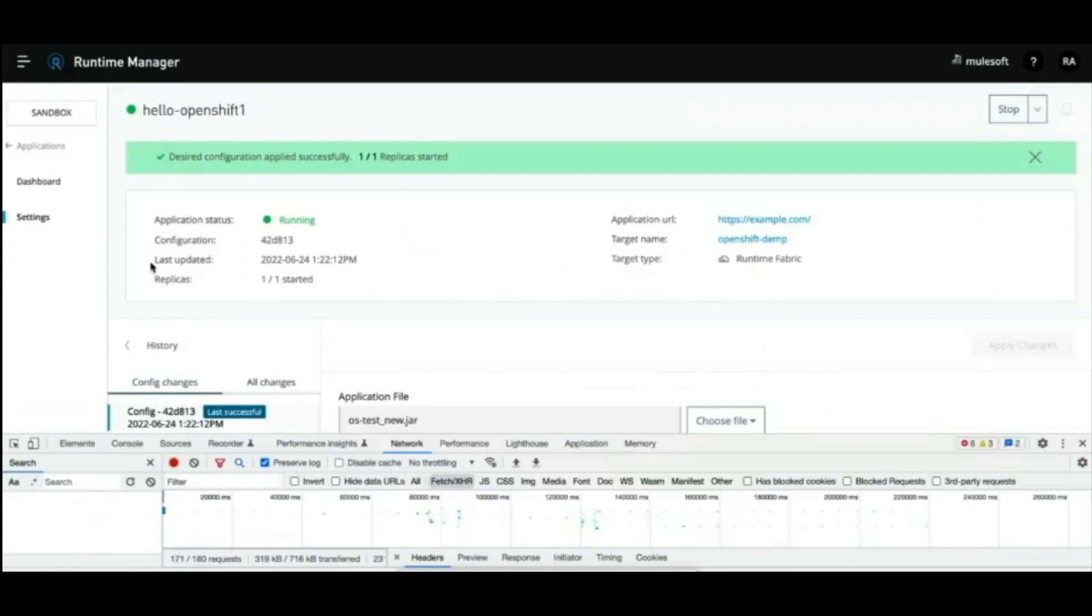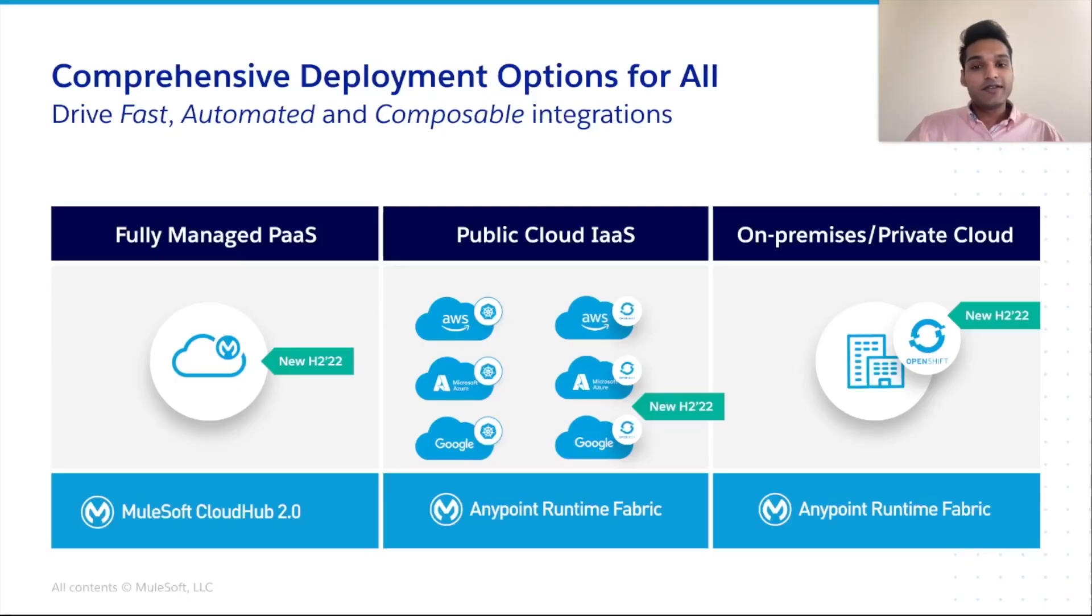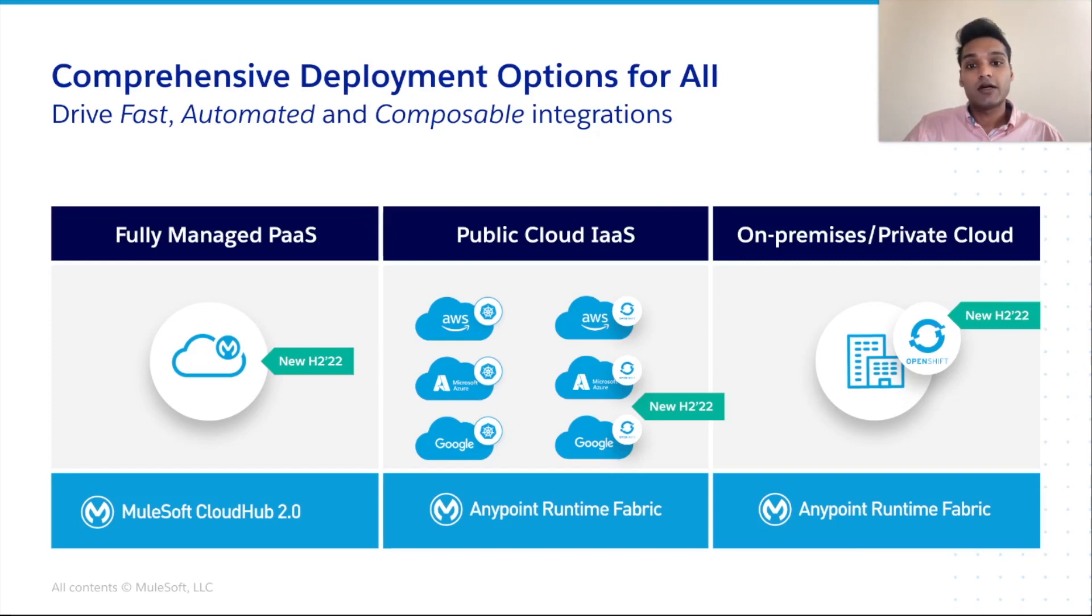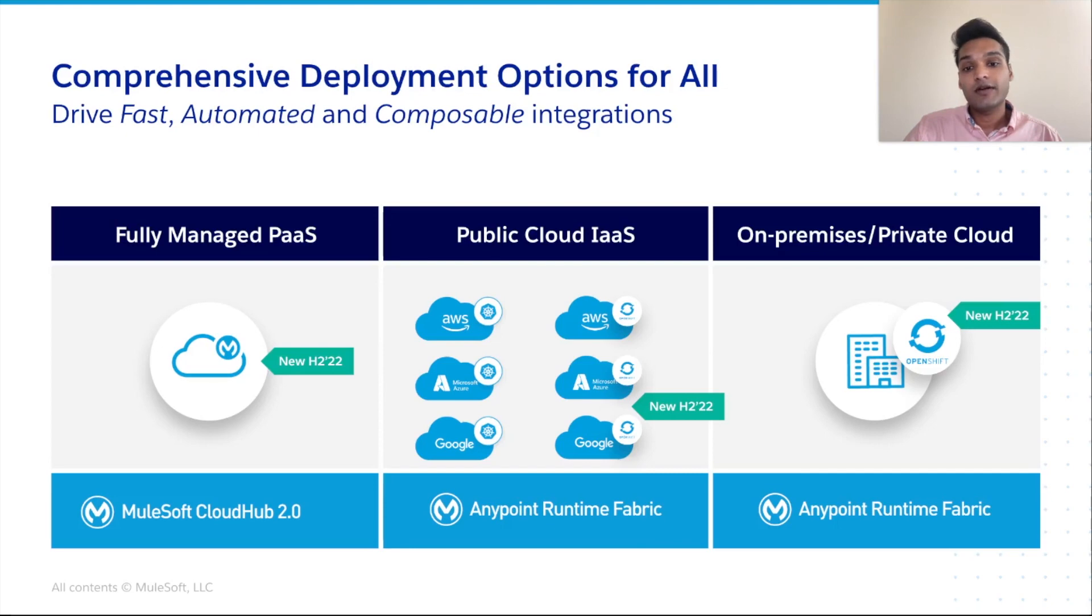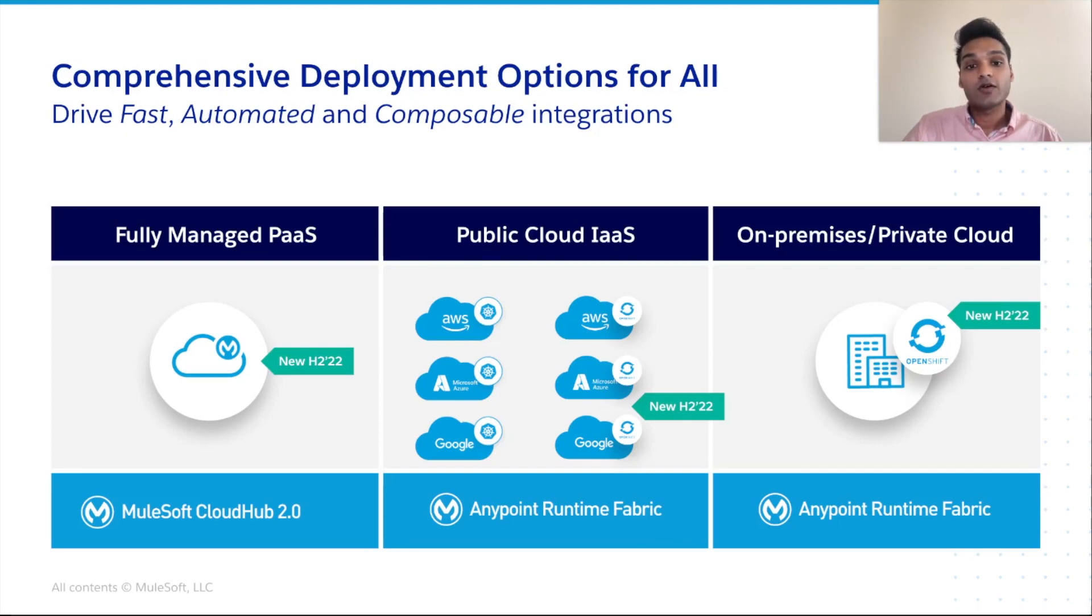Thank you. To level set, deploy from Anypoint platform offers many options ranging from low to no overhead deployment in cloud hub to highly customizable on-prem deployment leveraging runtime fabric. Together with runtime fabric and integrations with the Kubernetes ecosystem, we feel extremely confident to truly meet customers where they are based on technology maturity, tolerance for operational overhead, as well as compliance and data resiliency needs.